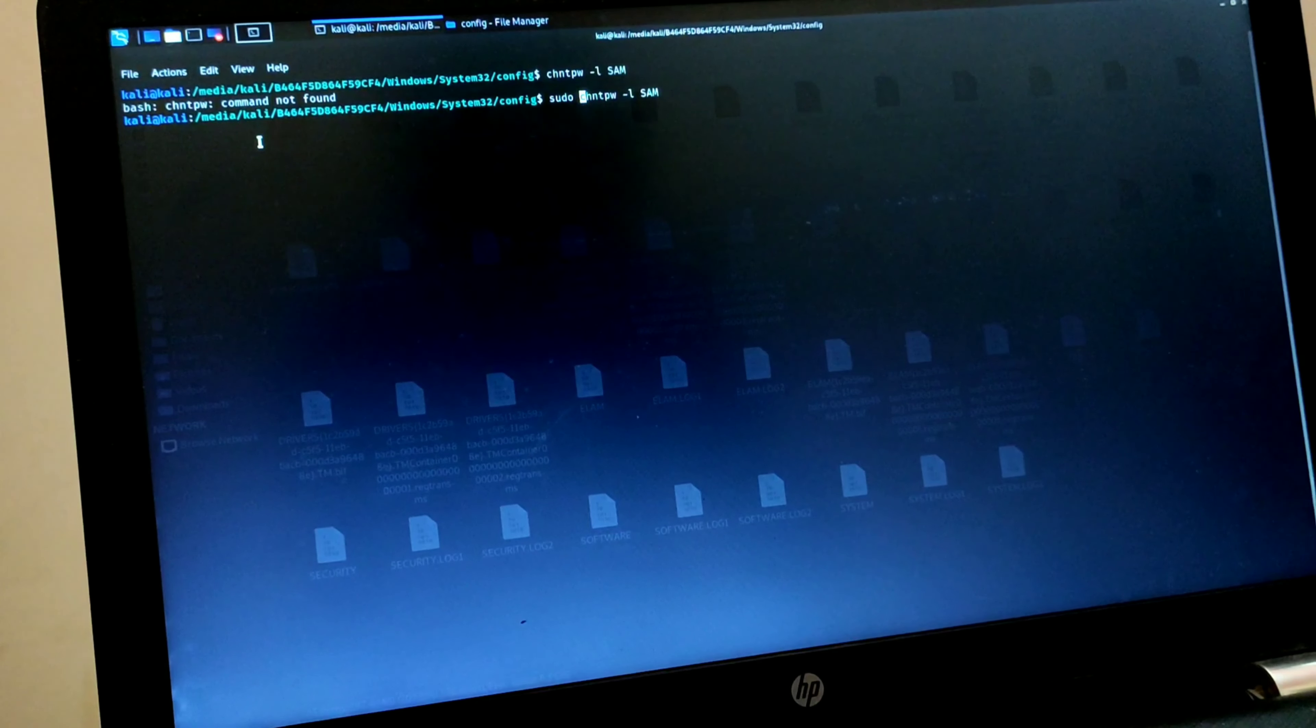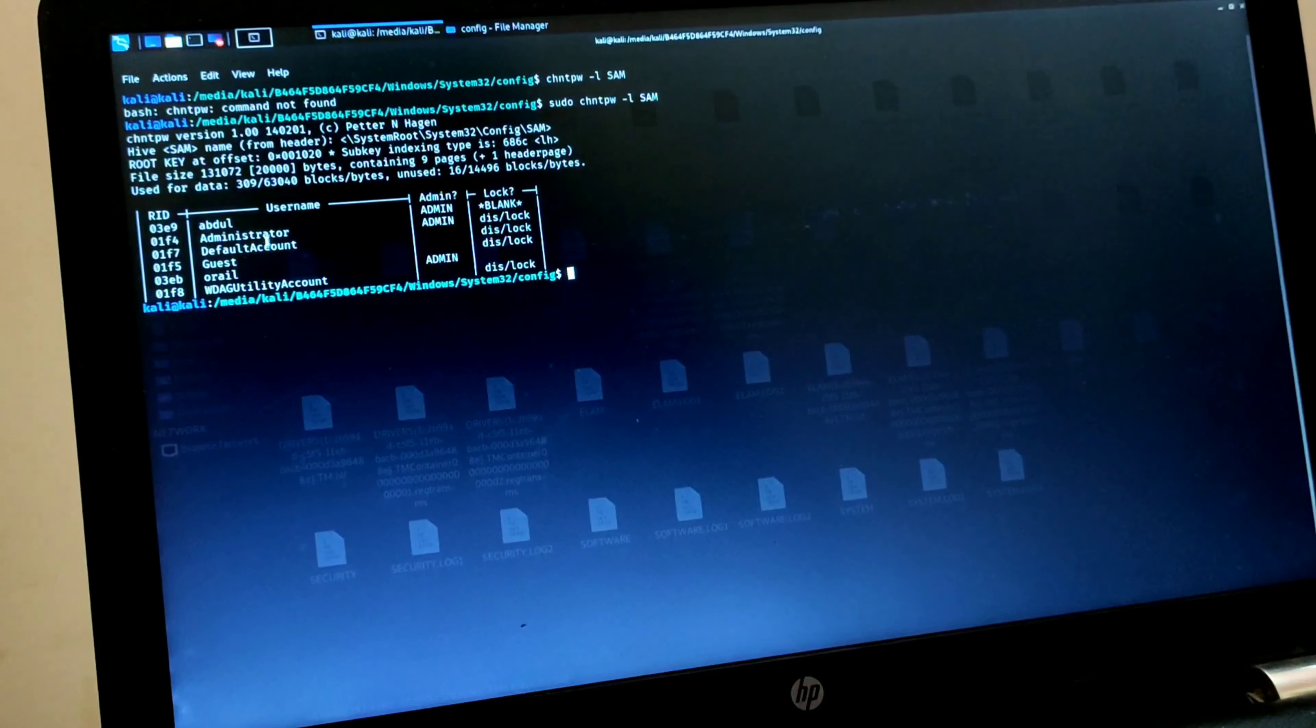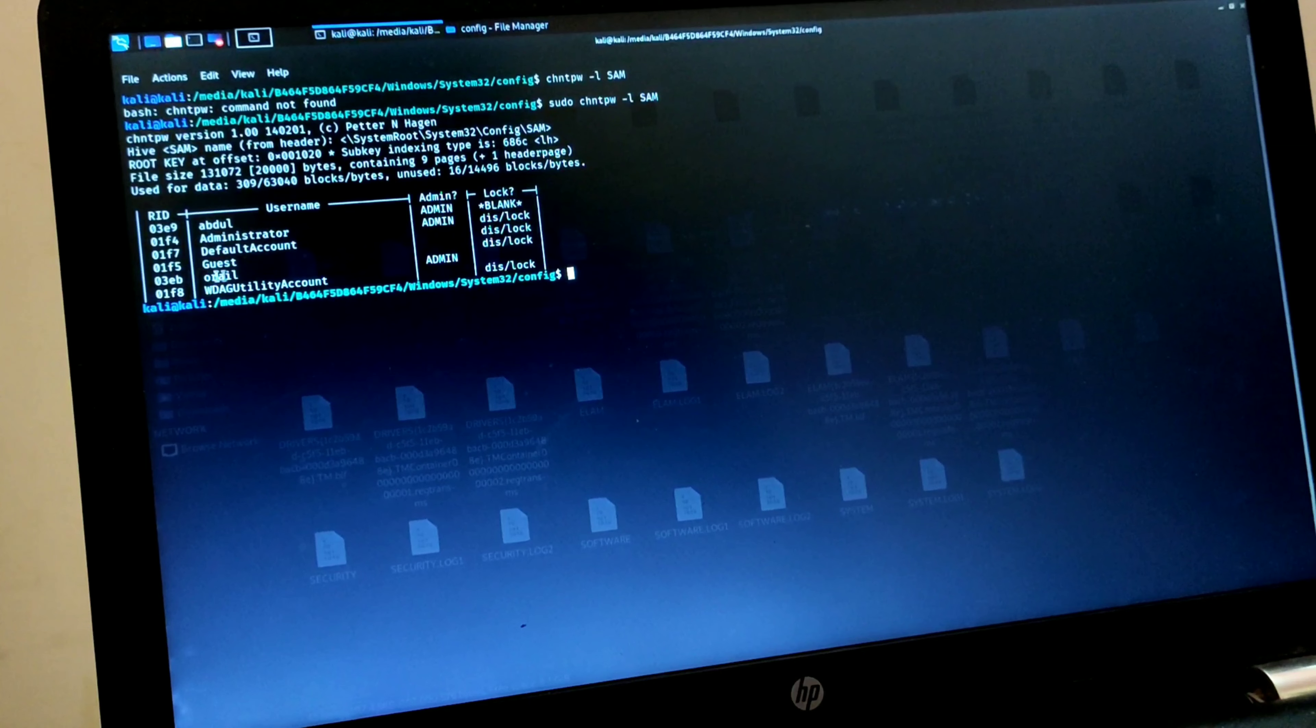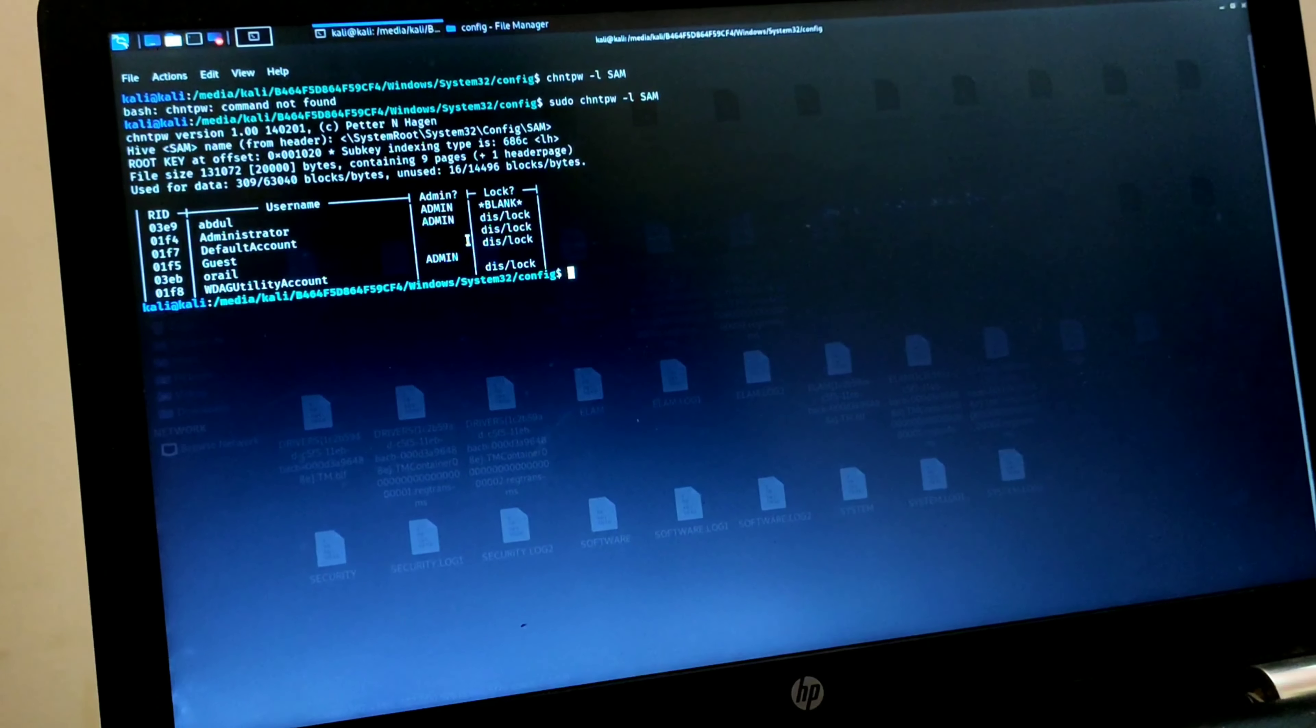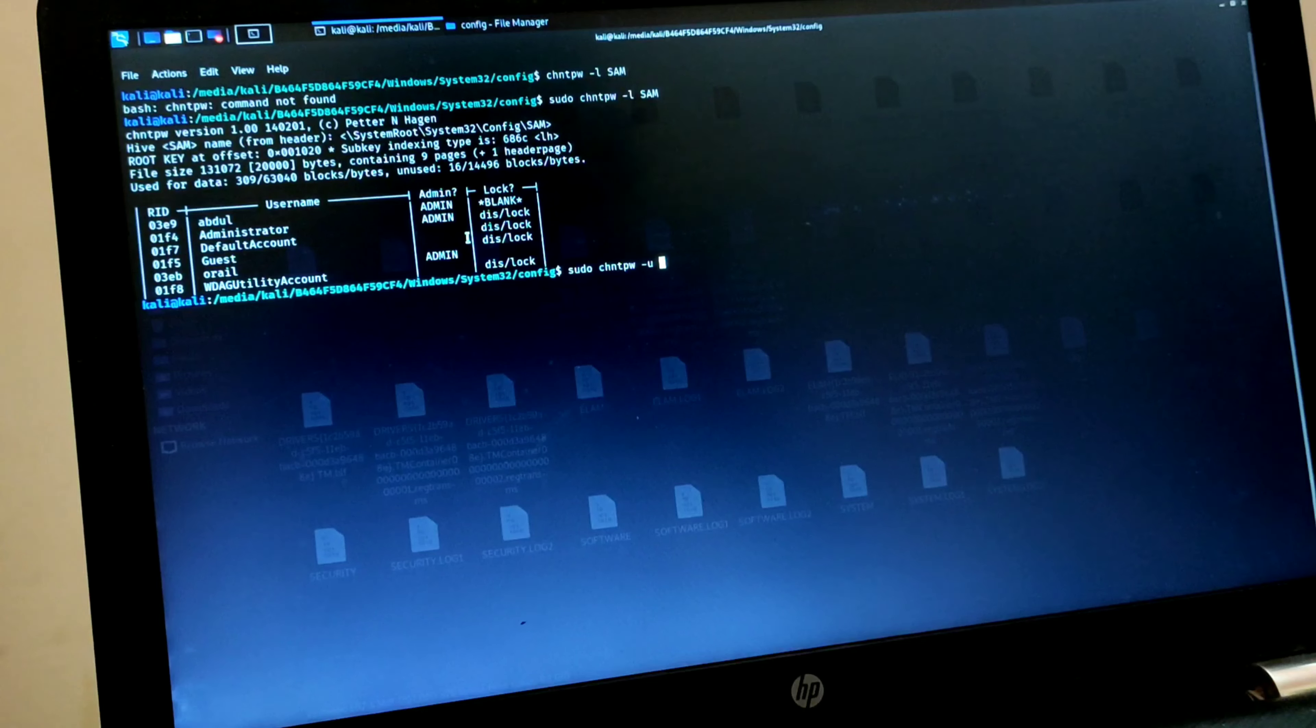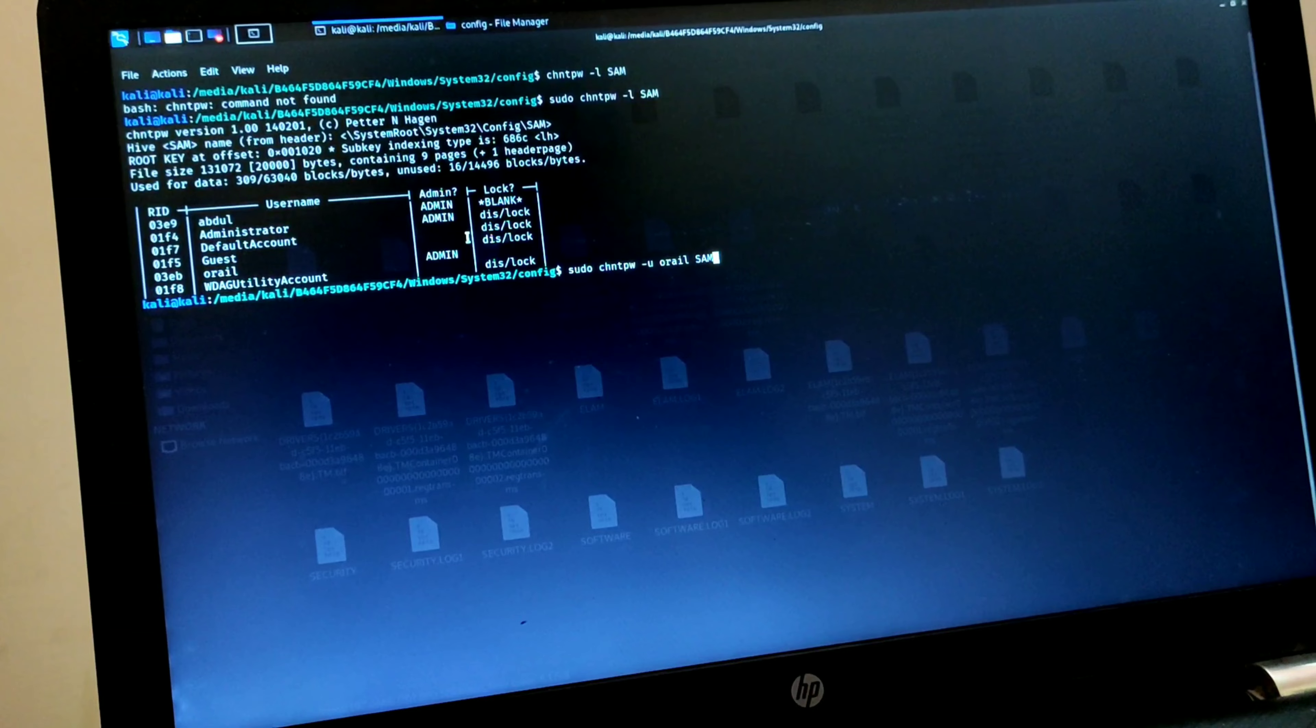As you can see, there are multiple users inside this Windows 11. Select your targeted user—in my case, this is Aurel. Type 'sudo chntpw /u' for username, then type your username. I'm using Aurel, so I'm typing Aurel, and then type SAM.